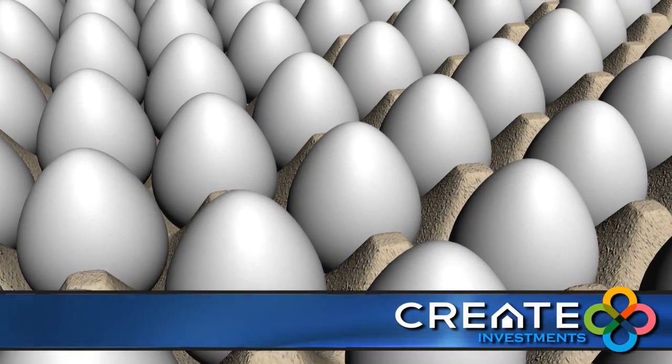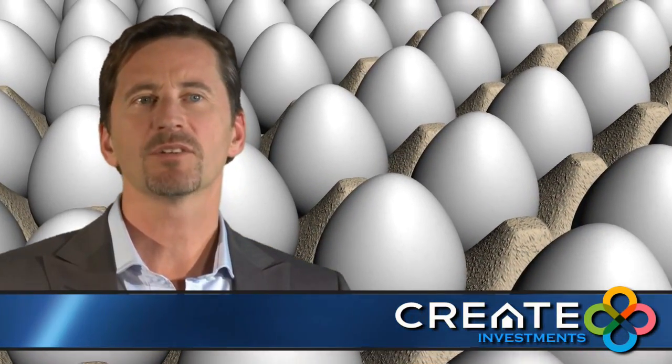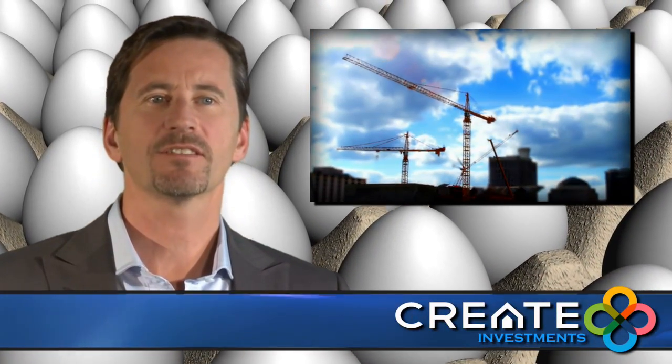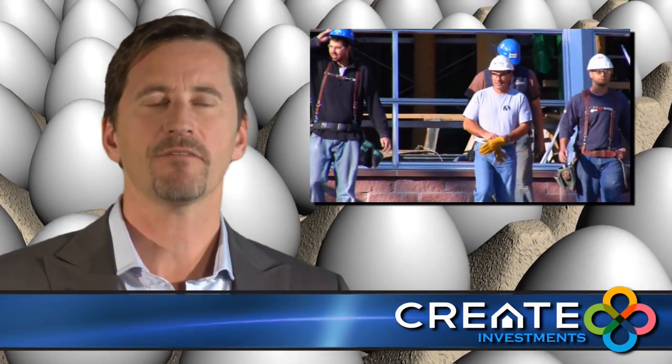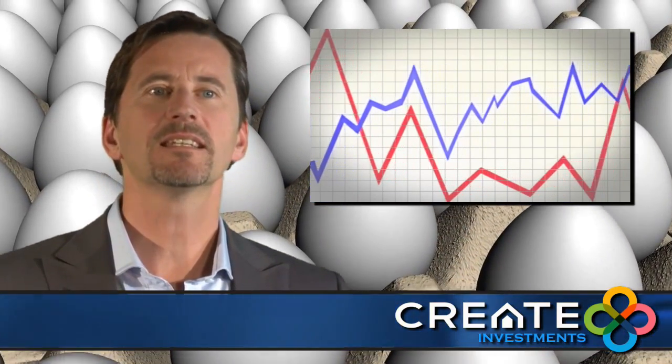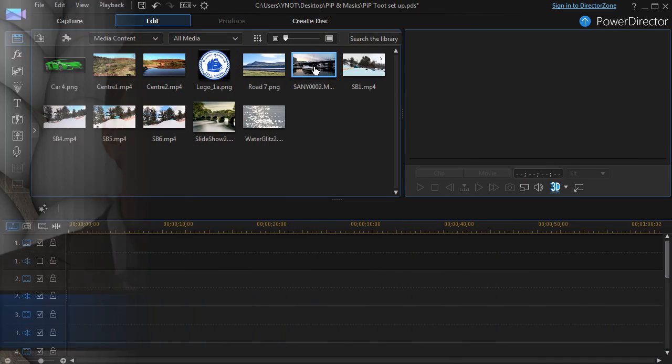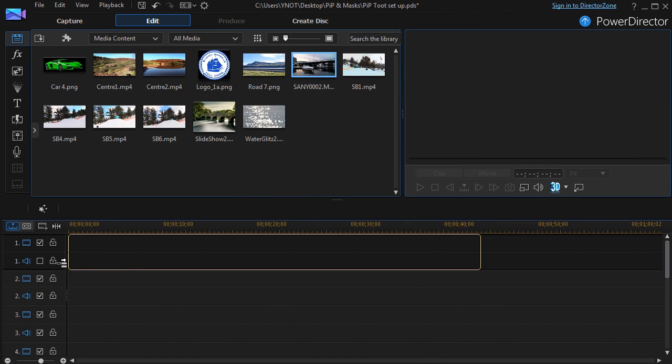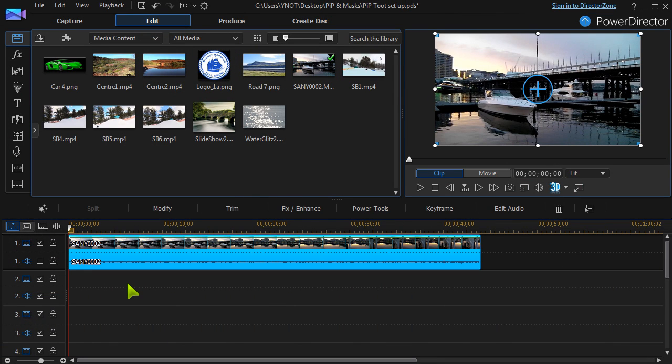A PIP object can be a photo, video or graphic that overlays another clip. Whether we're layering video or creating motion objects, PIP Designer is where it can happen.